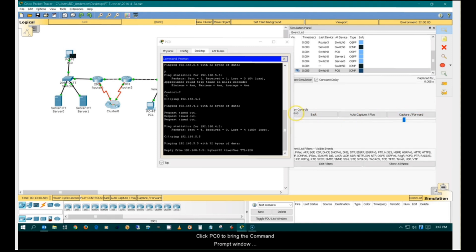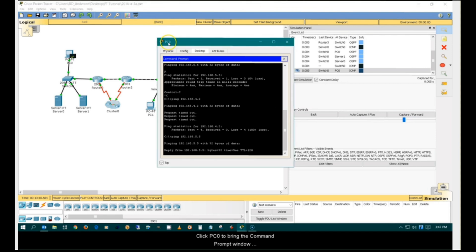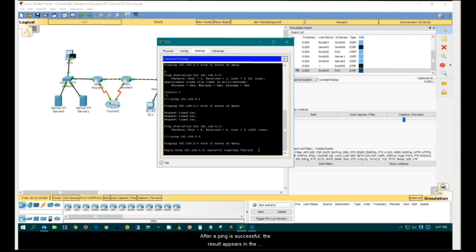Click PC0 to bring the Command Prompt window back into focus. After a ping is successful, the result appears in the Command Prompt window.